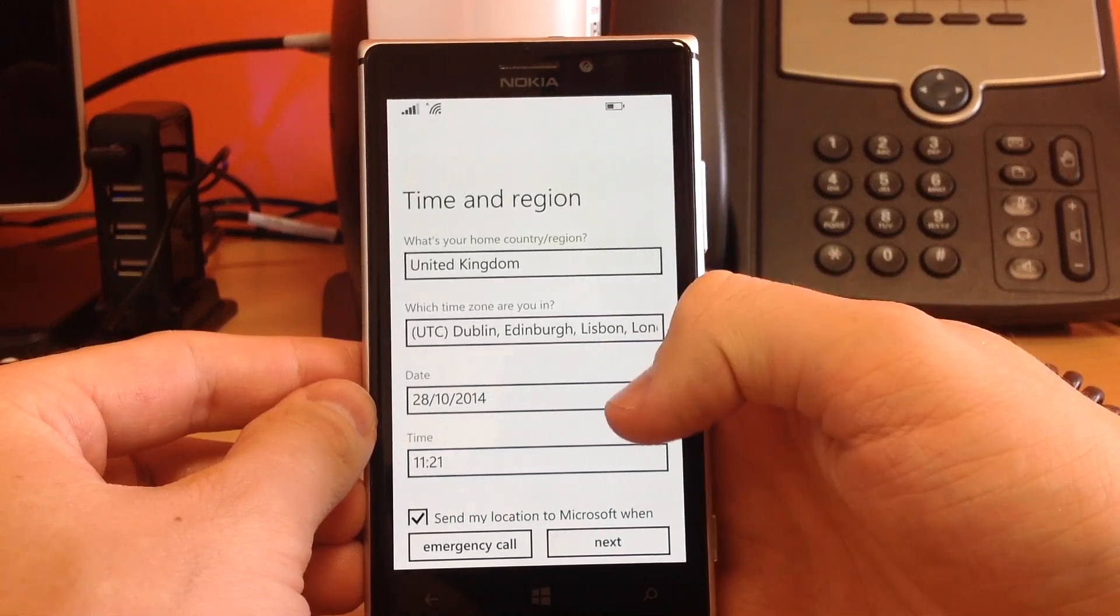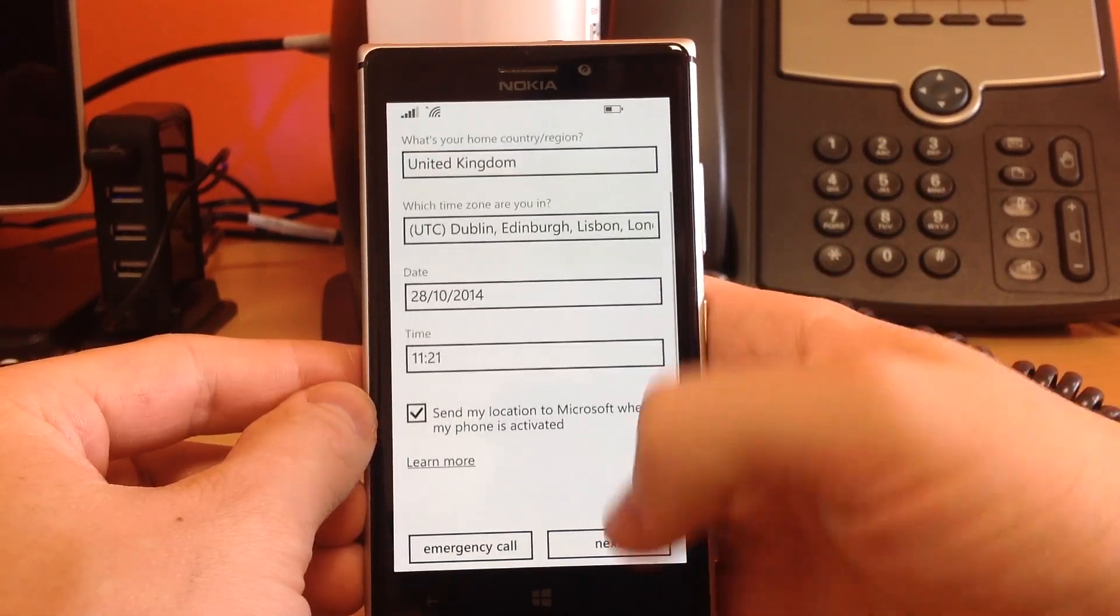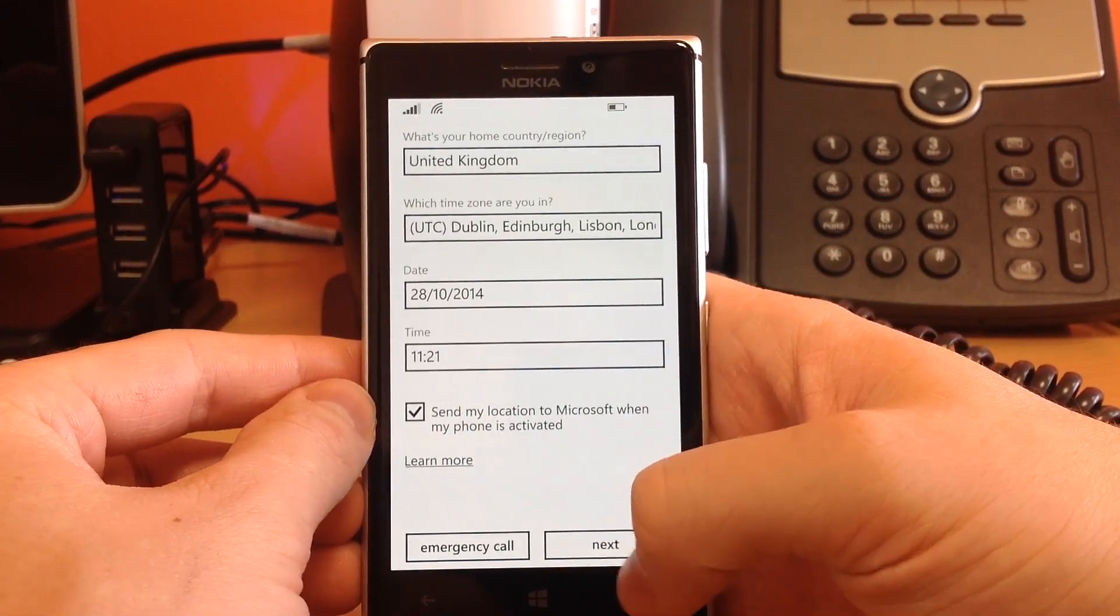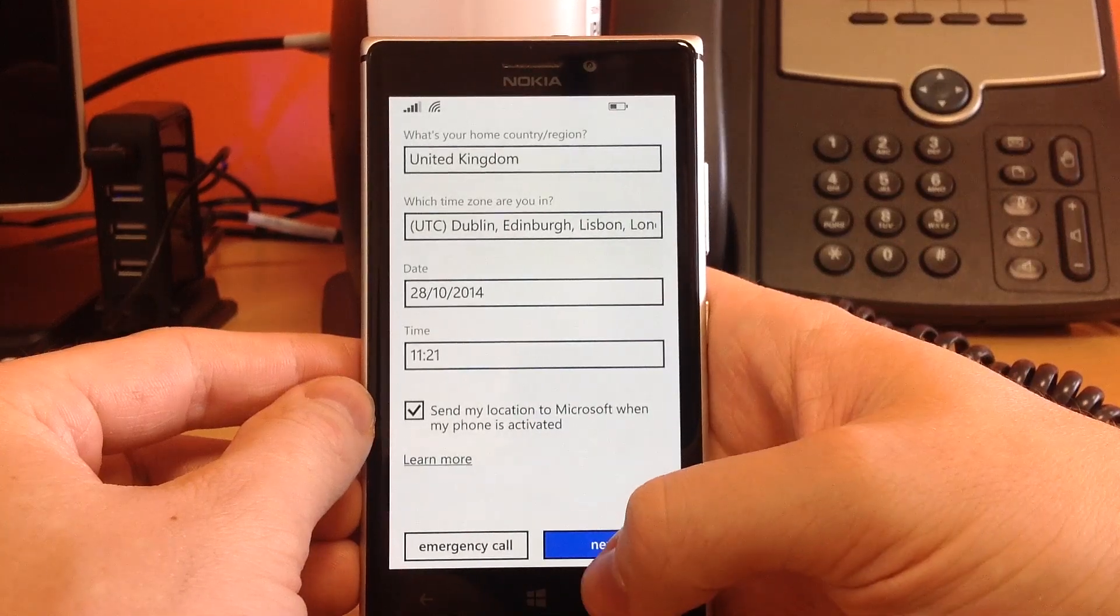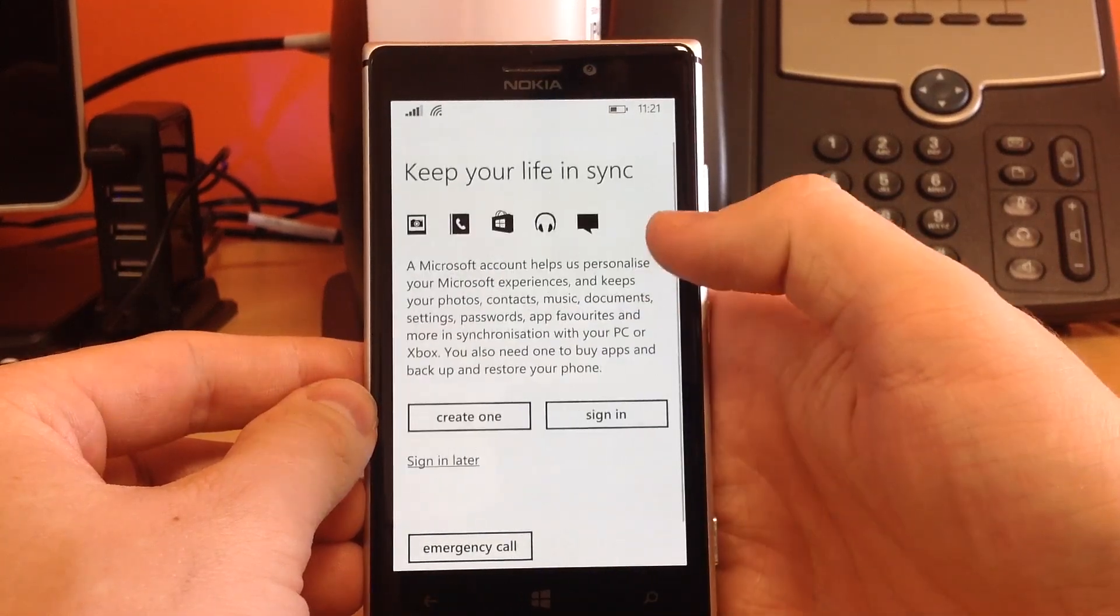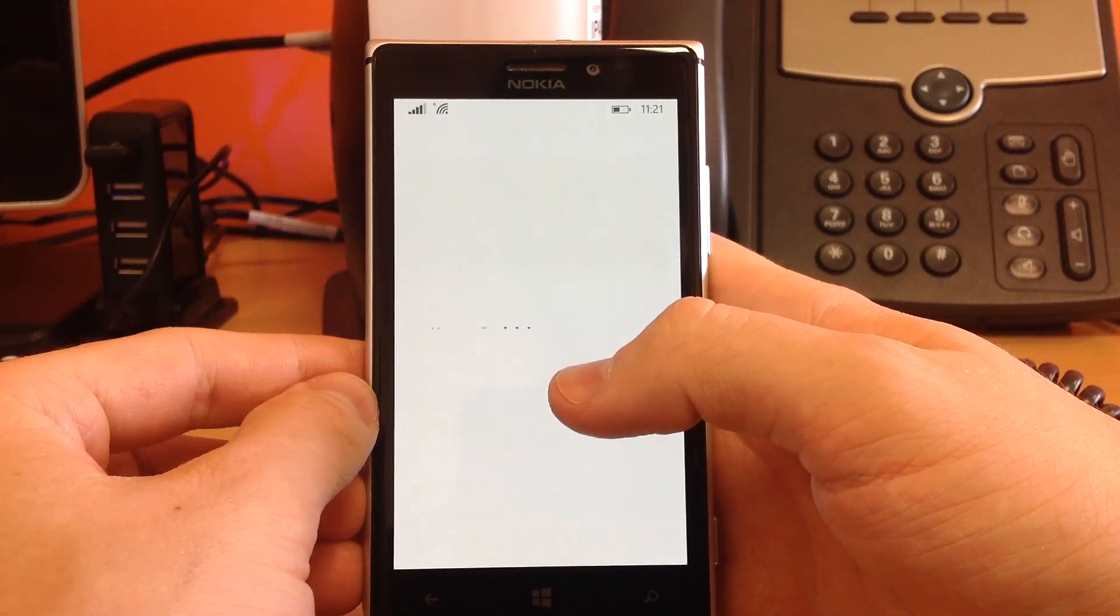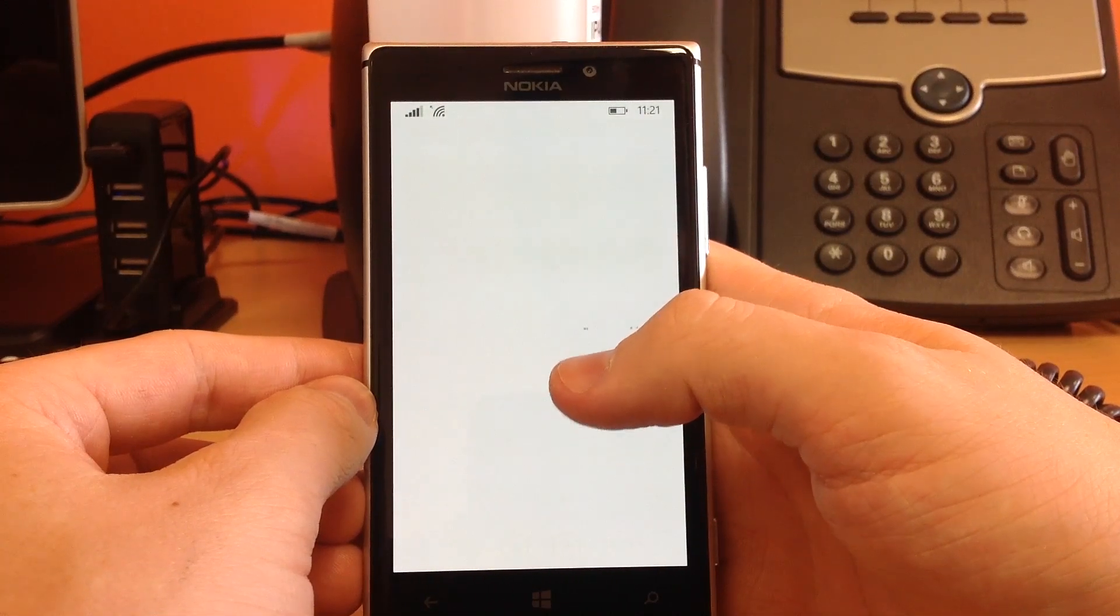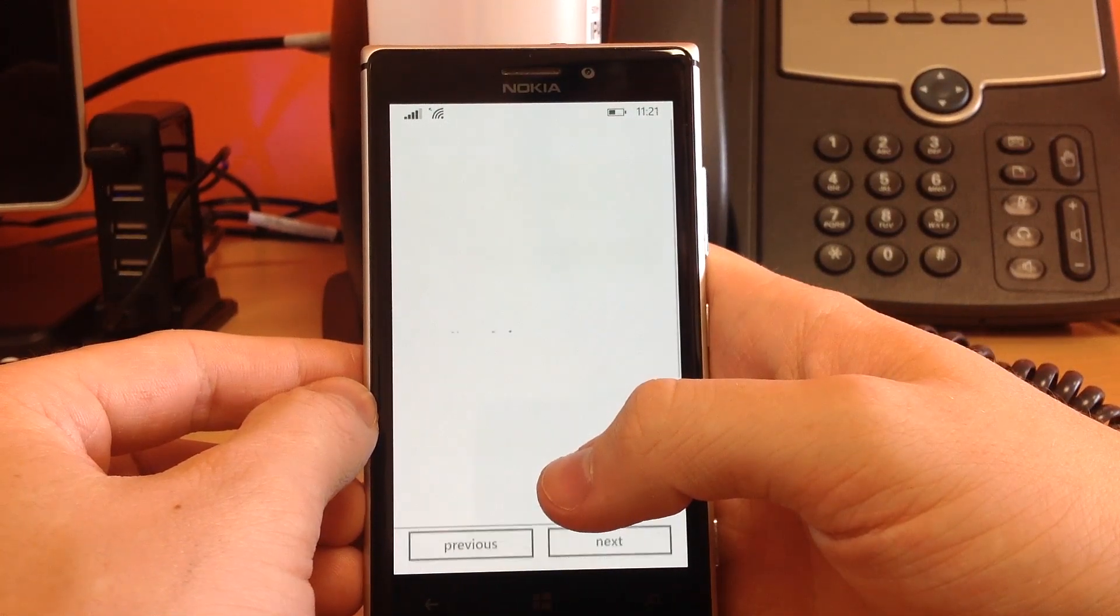Time and region, 11-21, yep, 28th of October, yep. Okay, so this is where we sign in. Sign for my old live account here.